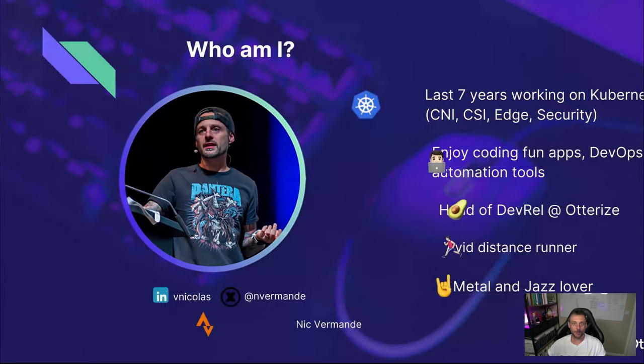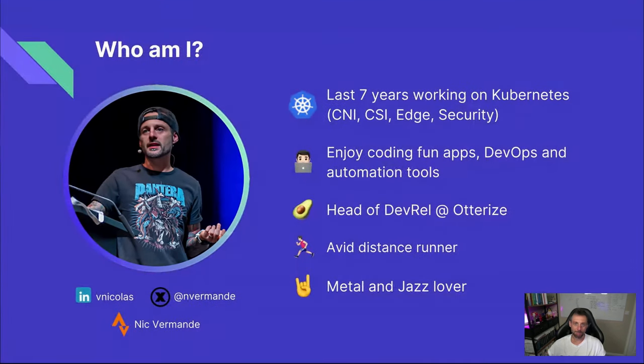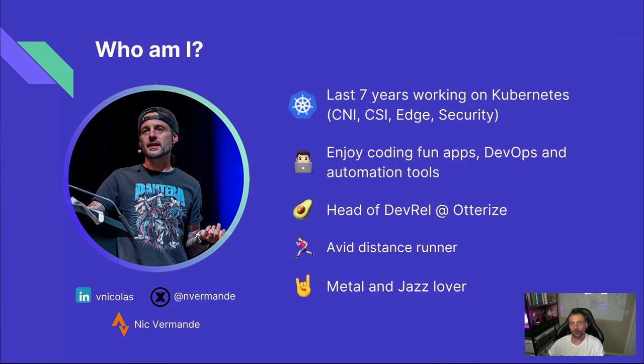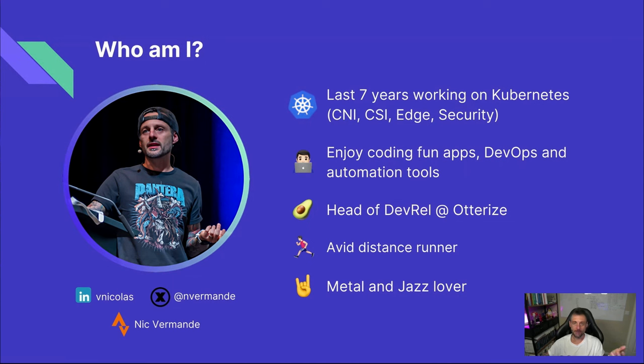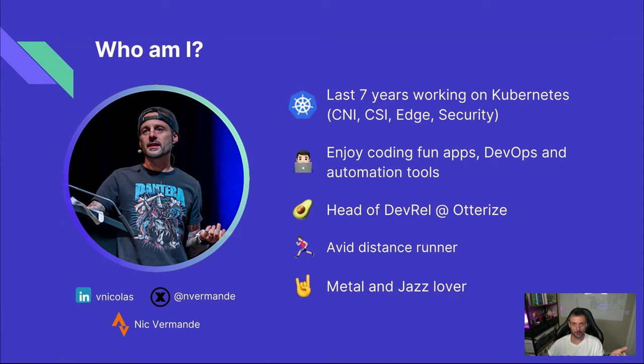So now a little bit about me. I spent the last seven years knee-deep in the world of Kubernetes, wearing all sorts of hats along the way. I've been doing everything from engineering to product management, and finally developer relations for the last couple of years. I've been lucky enough to work with all sorts of companies from tiny startups to giant tech behemoths. I've tackled everything from networking and security to distributed storage for stateful applications, Kubernetes cluster lifecycle management, and even scaling things out to the edge. Indeed, it's been a wild ride.